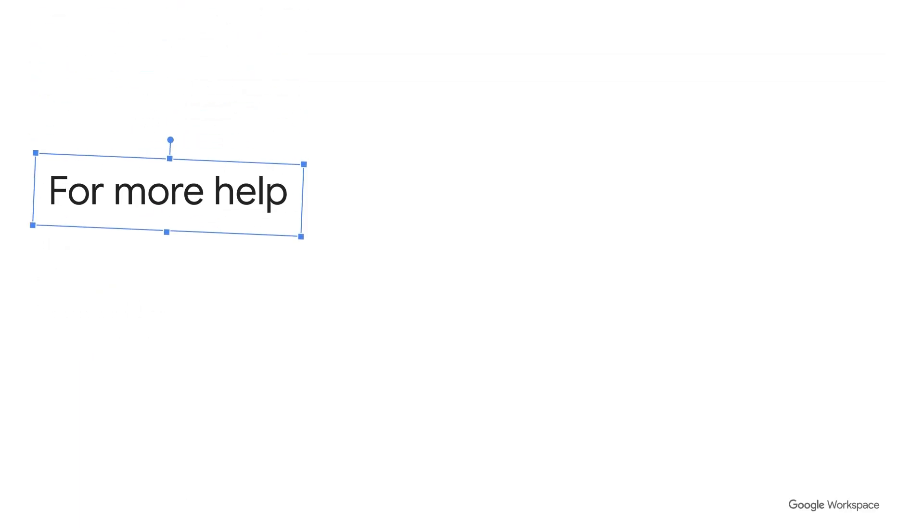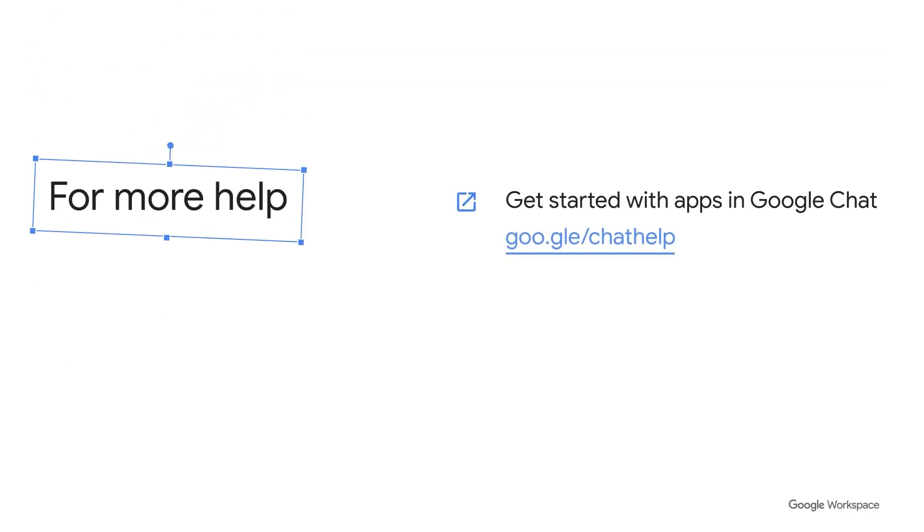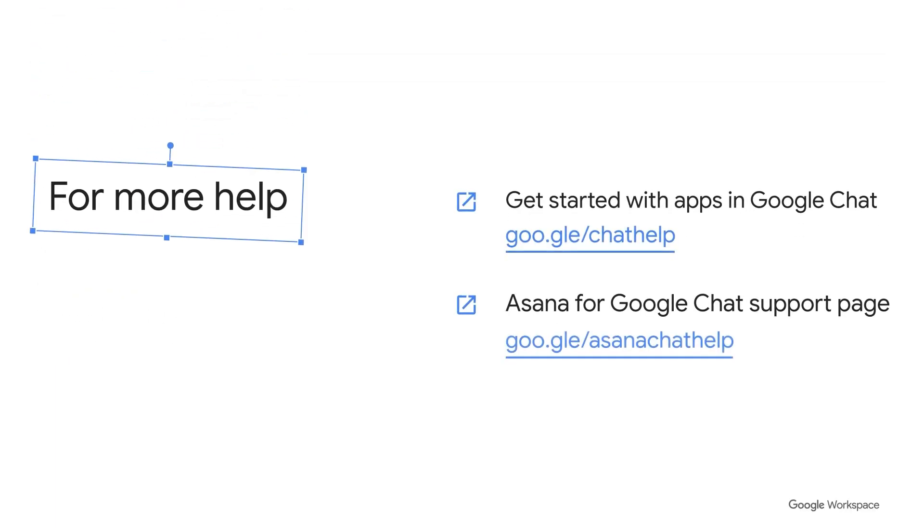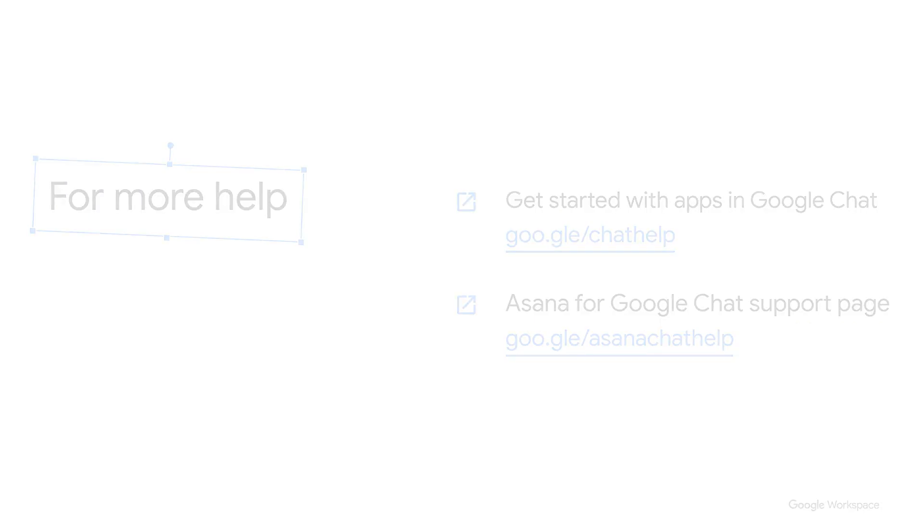This wraps up the short how-to video for setting up and using some of the key features for the Asana for Google Chat app. Stay tuned for other videos of your favorite tools that integrate with Google Workspace.